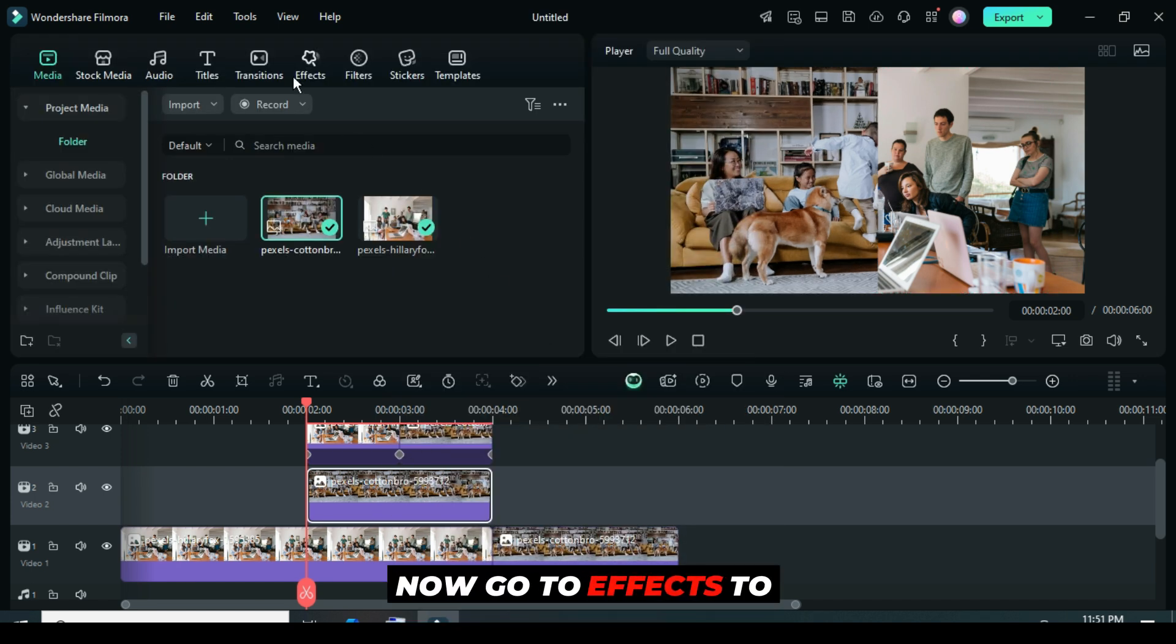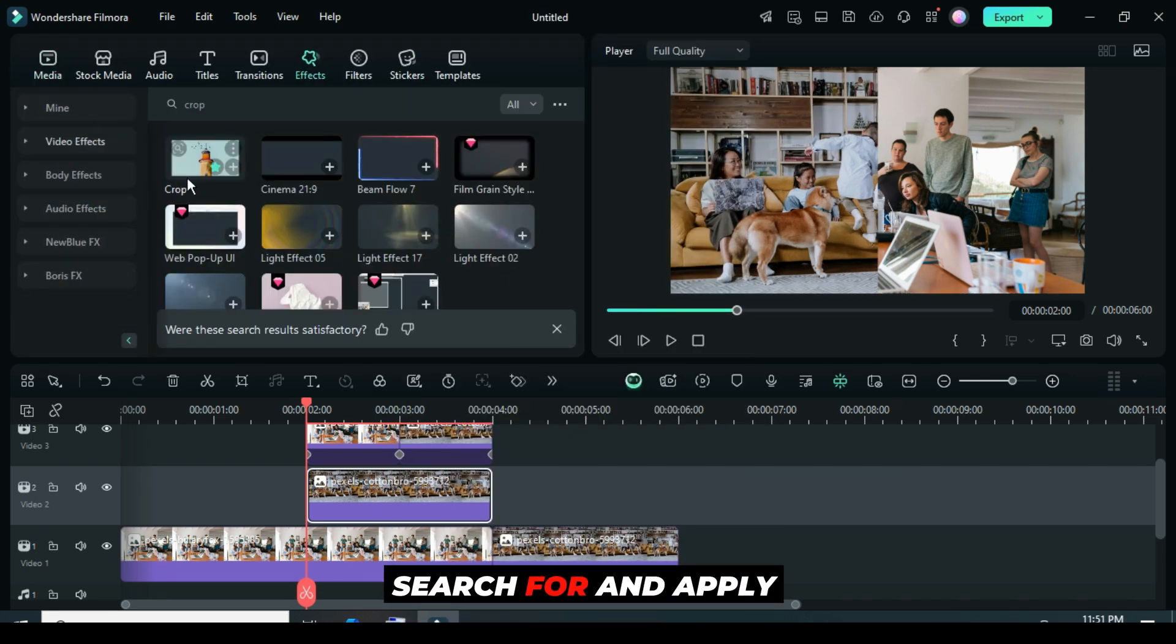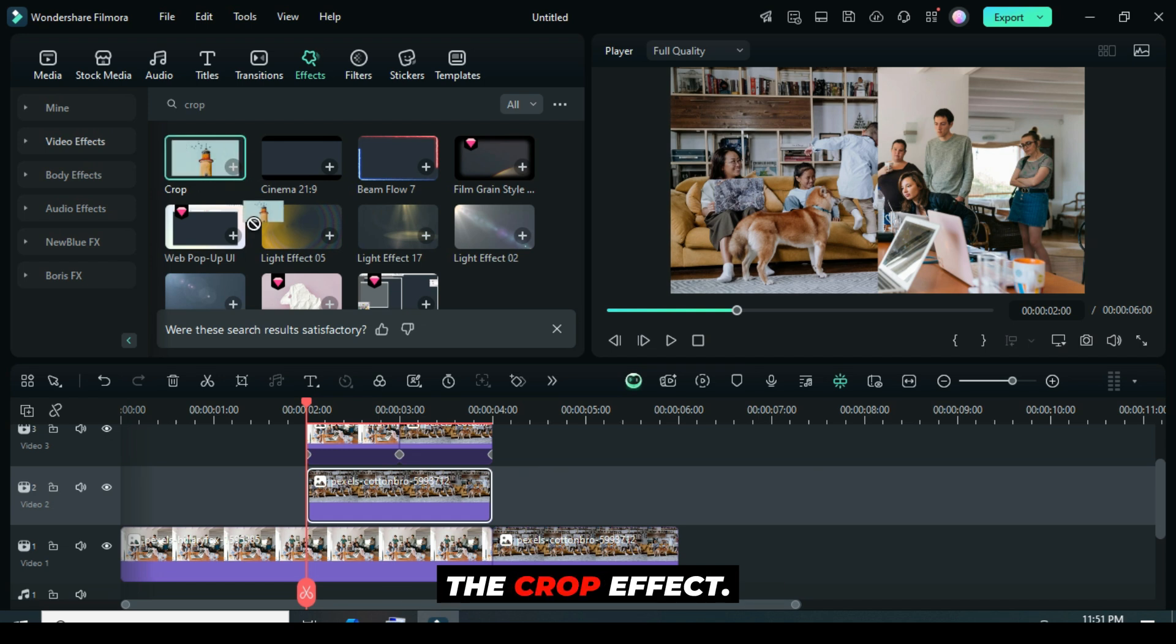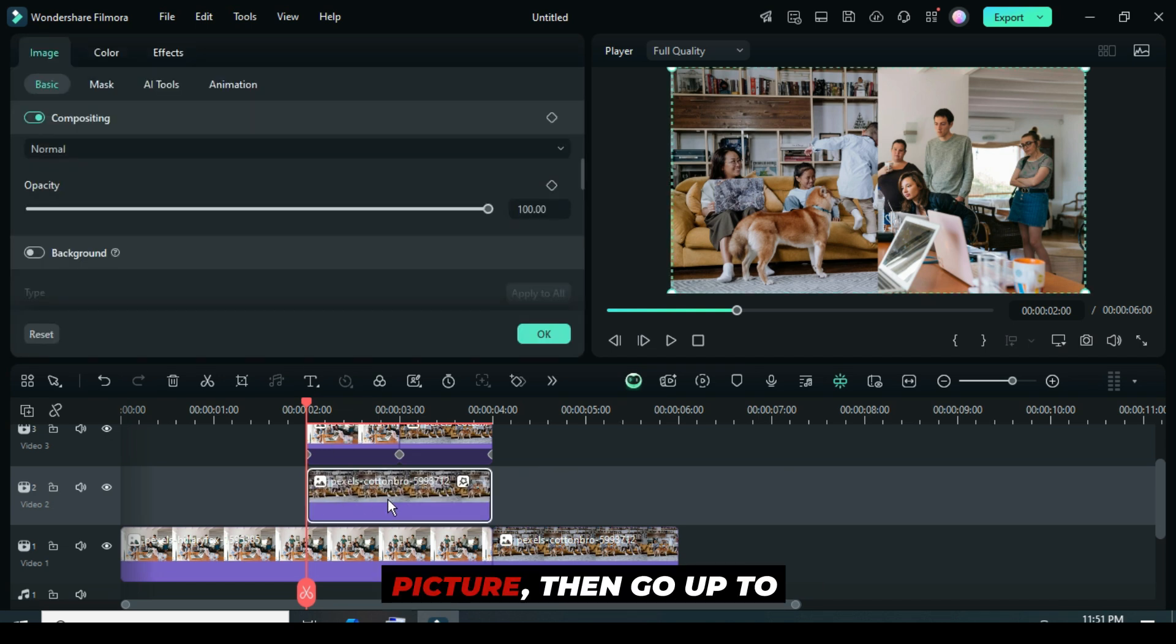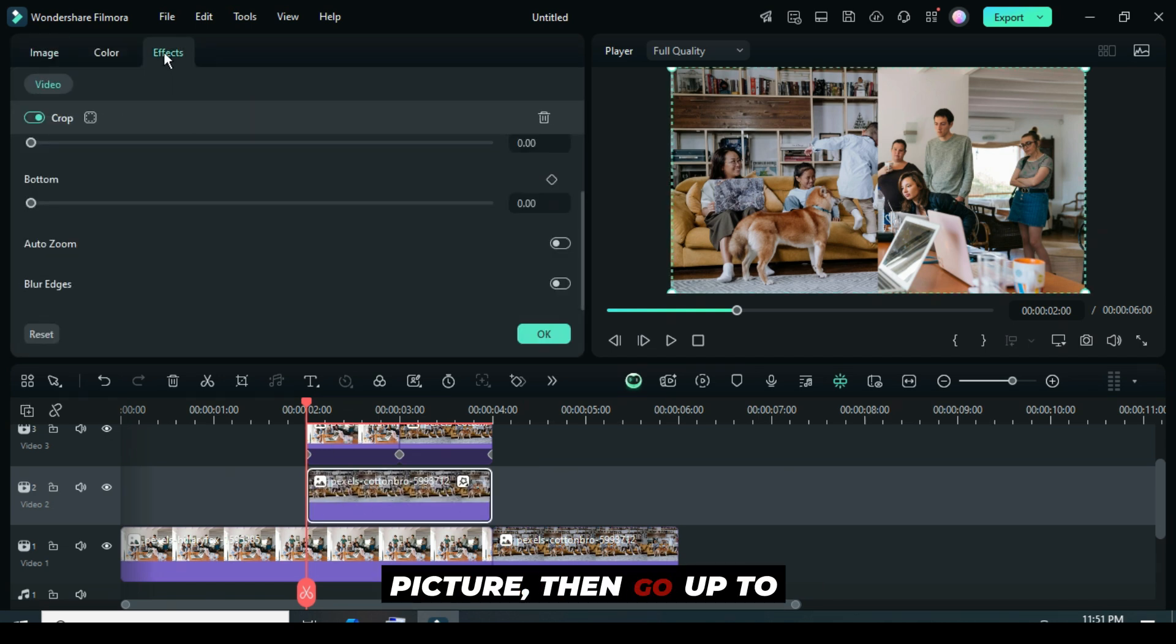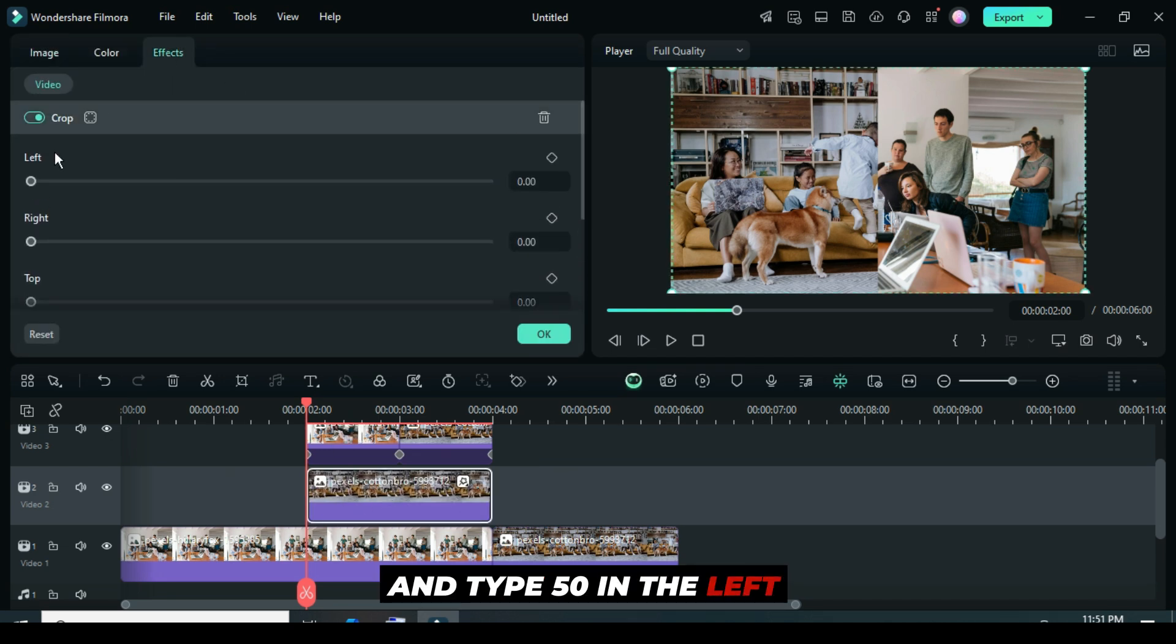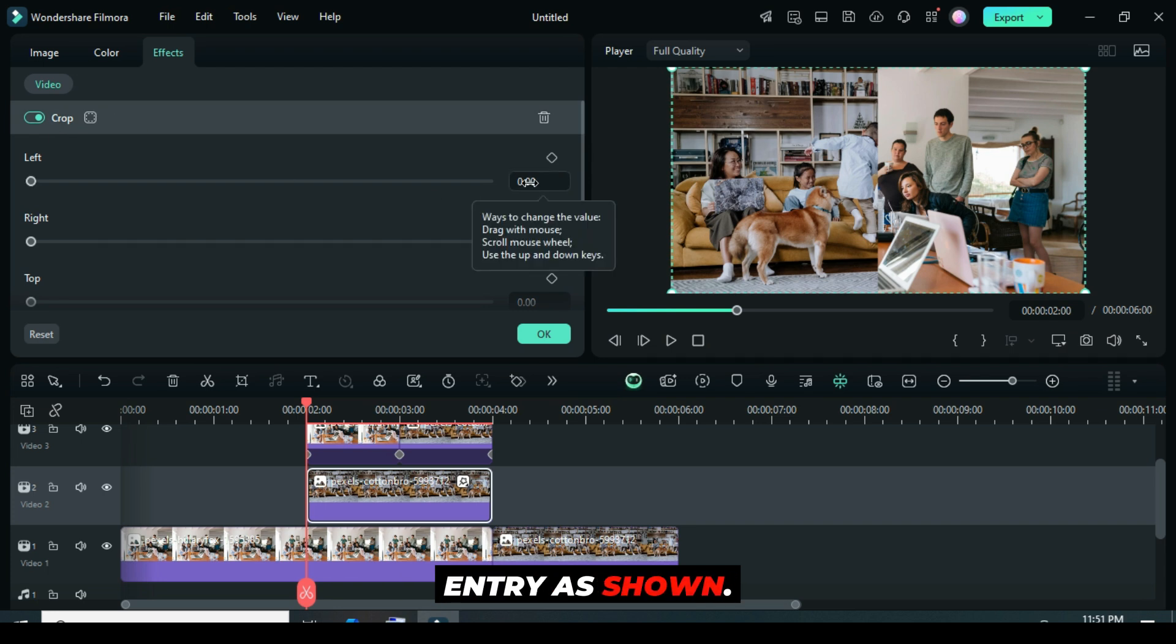Now, go to Effects to search for and apply the Crop effect. Afterward, click Picture, then go up to Effects and type 50 in the left entry as shown.